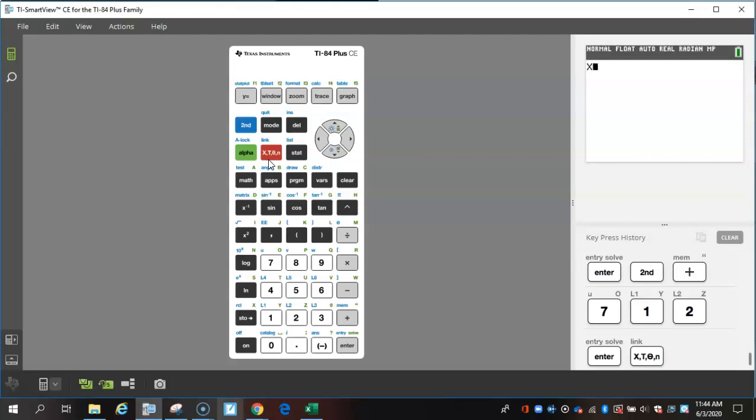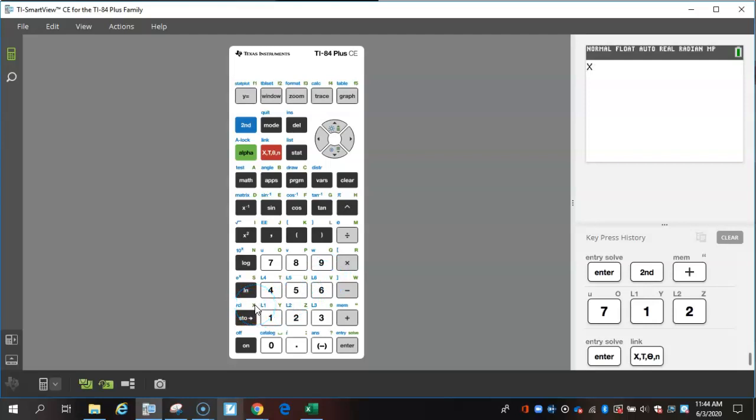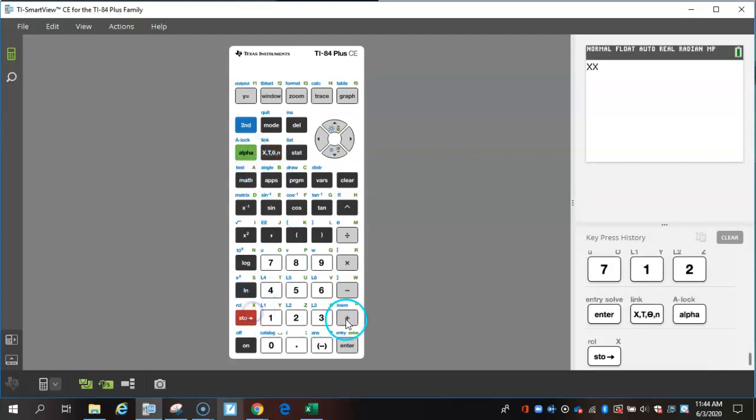If you're graphing equations or doing anything with equations in y equals, you have to use x. You could also use this x. Notice that it's in green, so the only way to get to it is to press alpha first and then press that button.